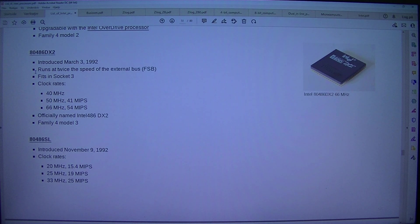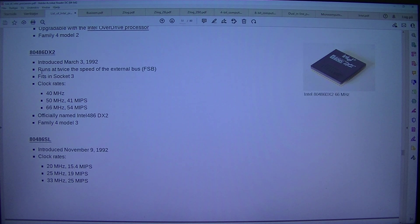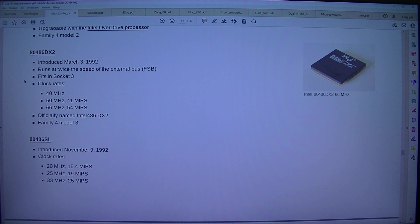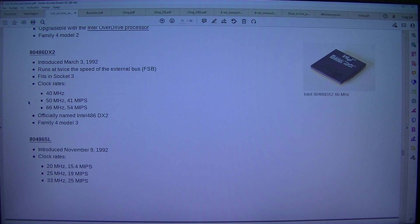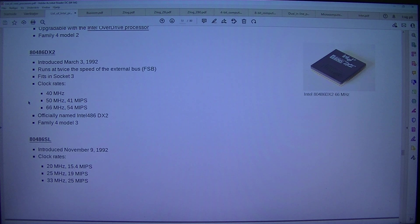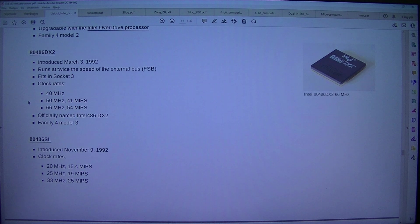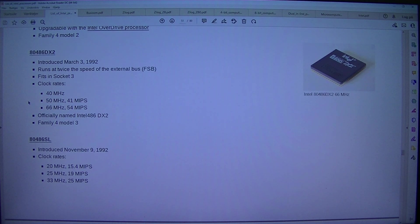Upgradeable with Intel Overdrive processor. Family 4 Model 2. Intel 80486DX2 introduced the 3rd of March 1992. Runs at twice the speed of the external bus, FSB. Fits in socket 3. Clock rates 40MHz, 50MHz 41 MIPS, 66MHz 54 MIPS. Officially named Intel 486DX2. Family 4 Model 3.